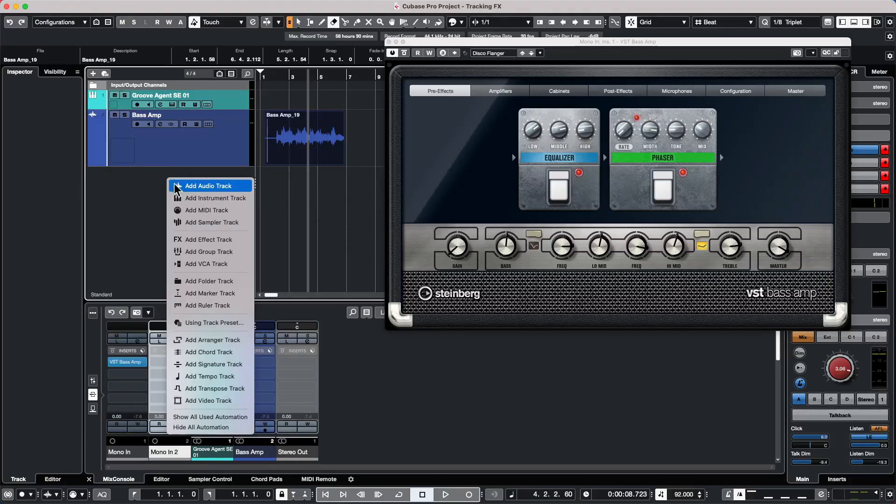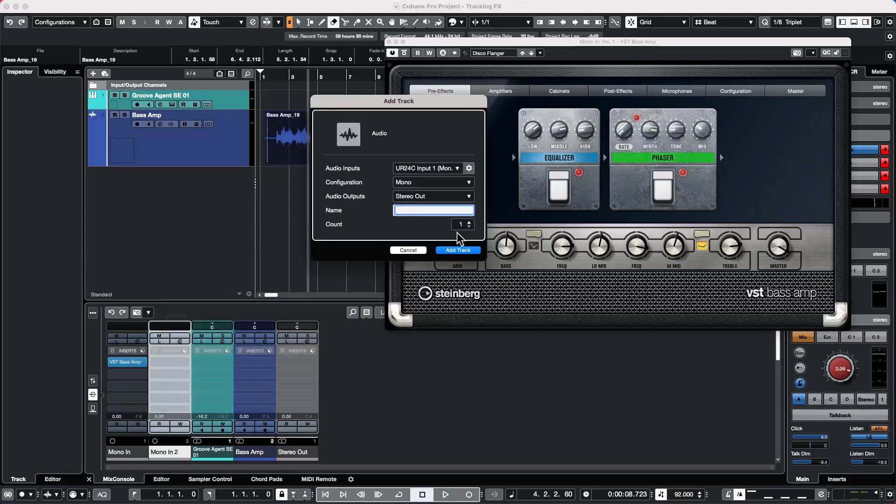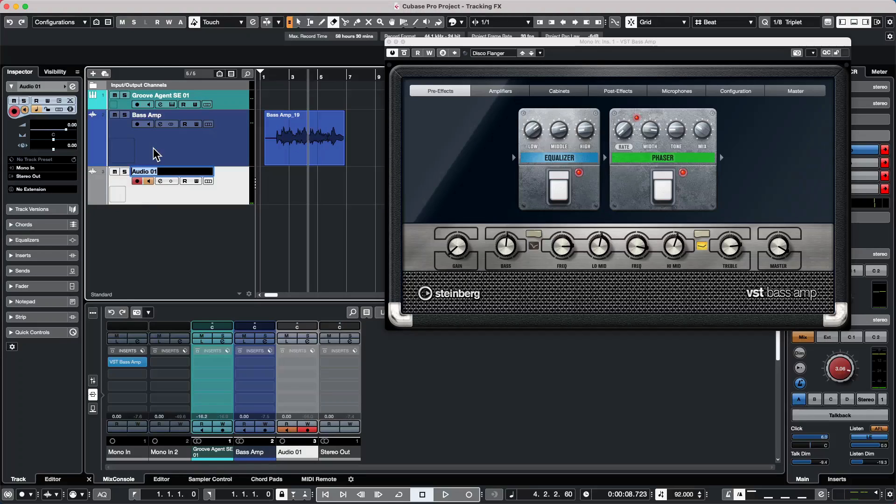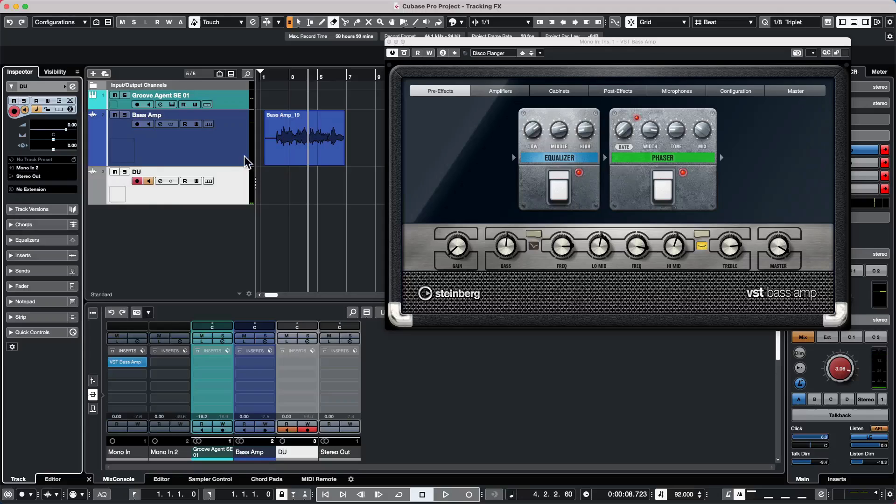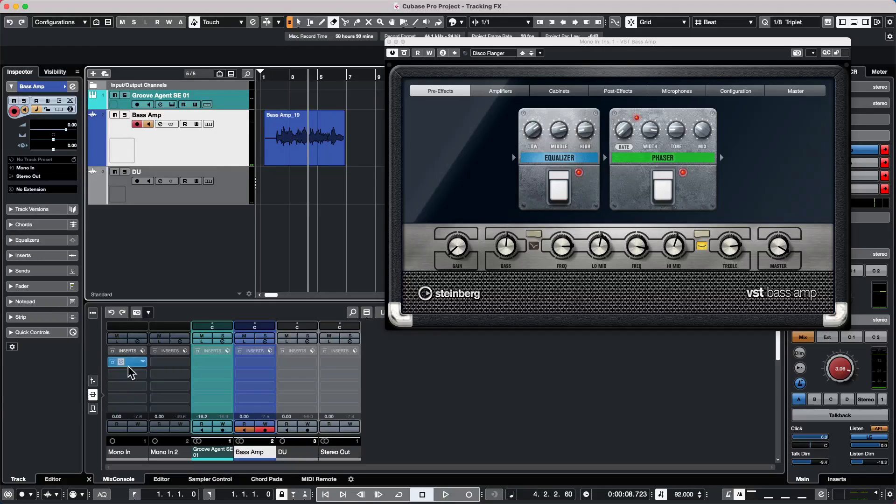So I will add an audio track. And we'll make sure it's mono. And then we could just call this our DI track. And I want to set its input to mono in two. So this track is mono in, where we have the insert effect of the VST base amp.